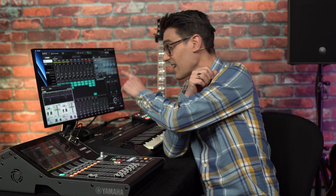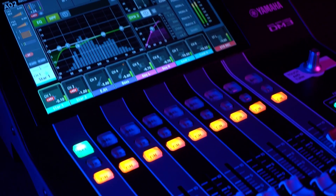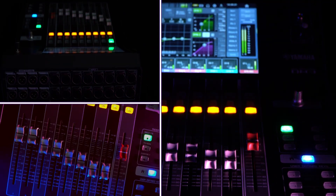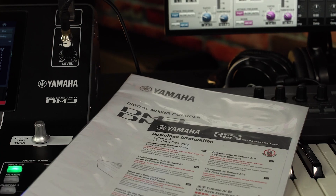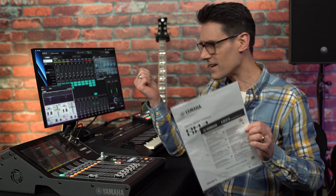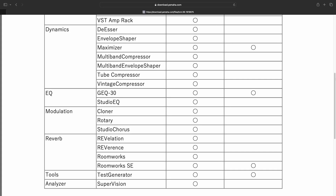Let me show you how to set it up using VST Rack Elements. The DM3 comes with a download access code for both Cubase AI and VST Rack Elements, so you can use this to get started. It includes six Steinberg plugins as standard, to which you can add a huge range of VST plugins from other sources.